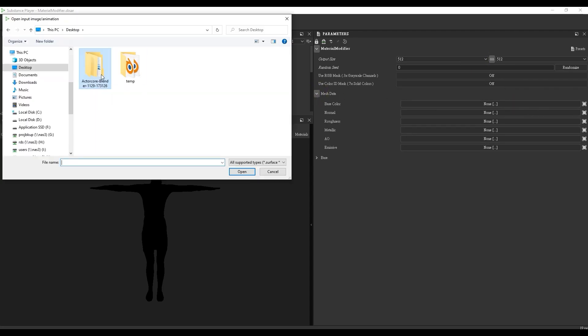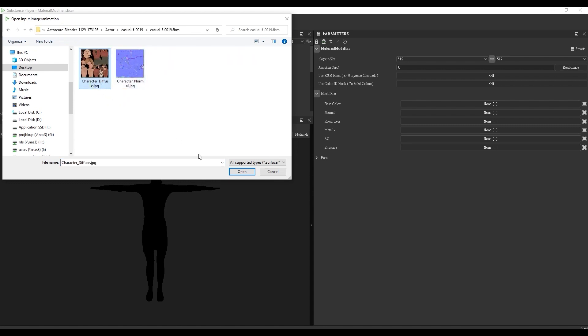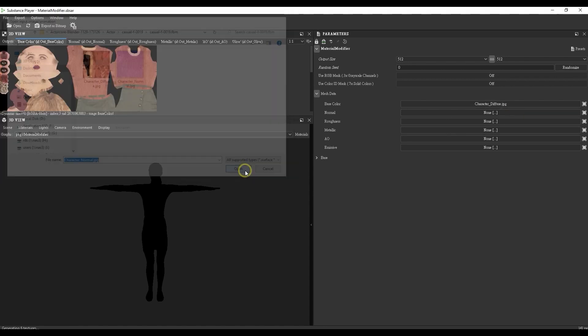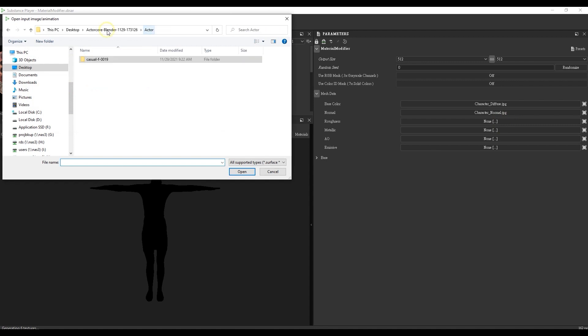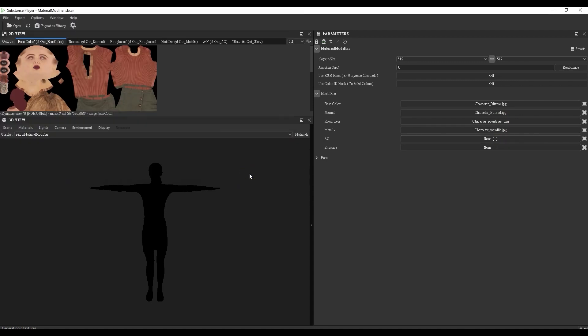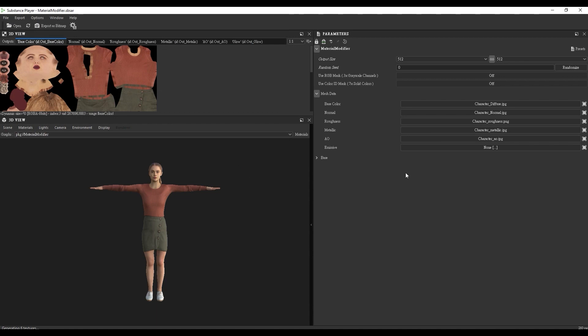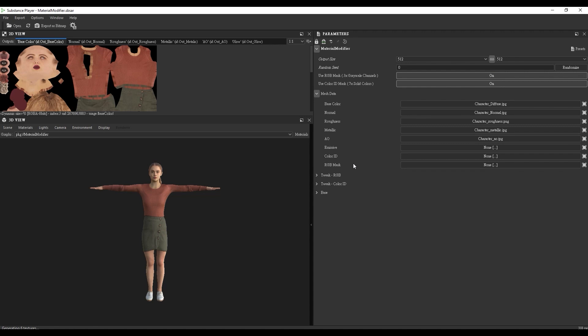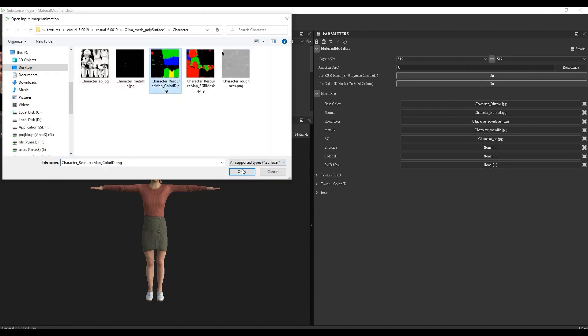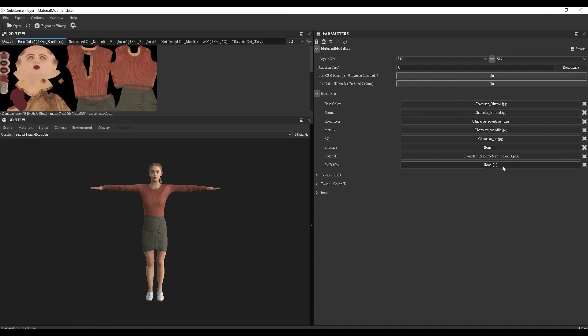Next, it's time to import the texture maps in the Mesh Data section. The Diffuse map goes in base color, and the others are all consistently named. You'll also want to enable the RGB and Color ID channels to import those two maps as well. That will enable their respective tweak sections.